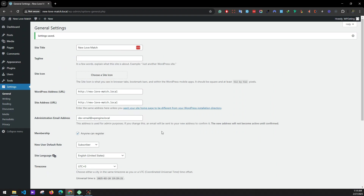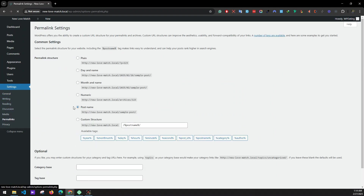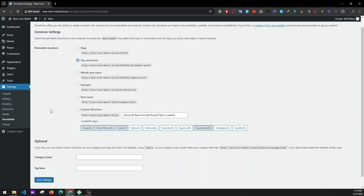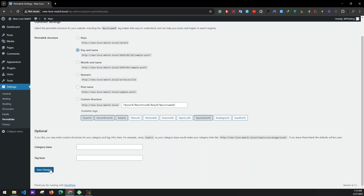Next we'll be setting permalink links, so set the structure as day and name and save changes.